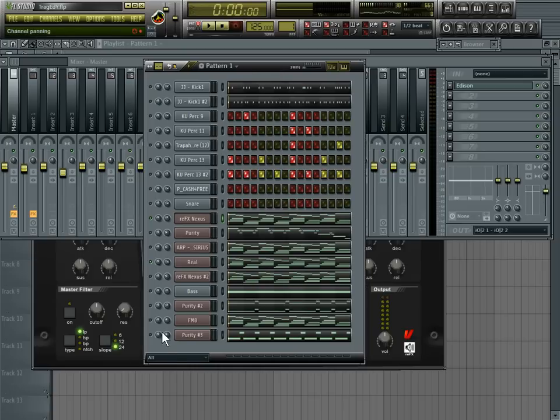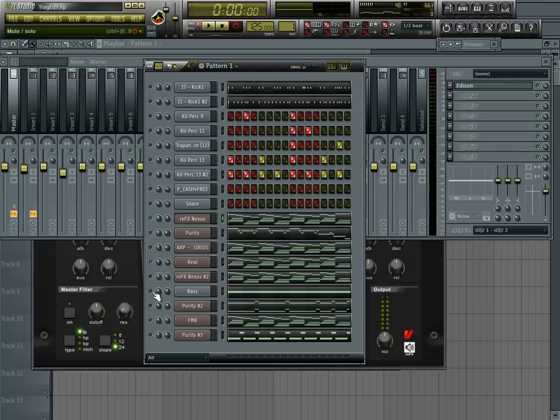You know, add other sounds to make it more full. I got a little bass, and see how that sound together.